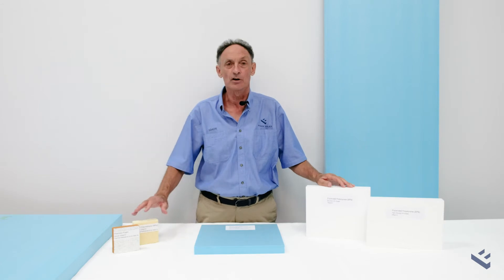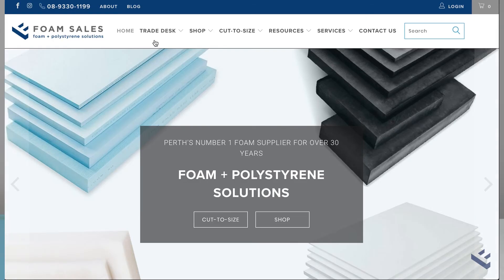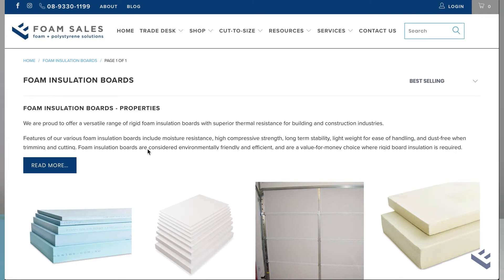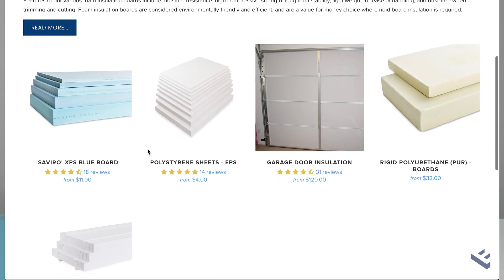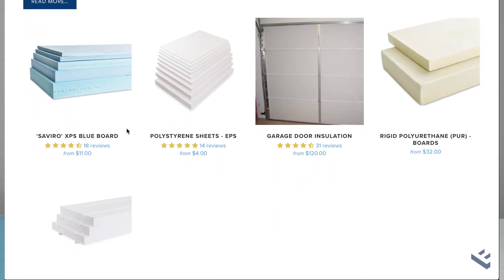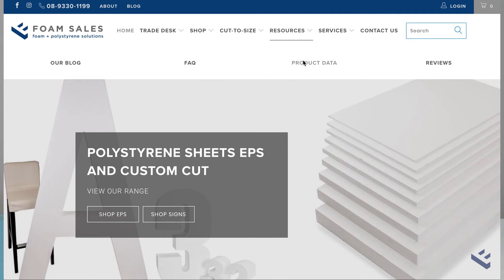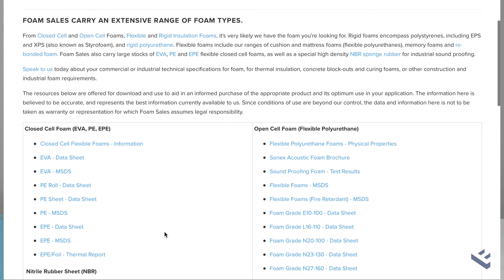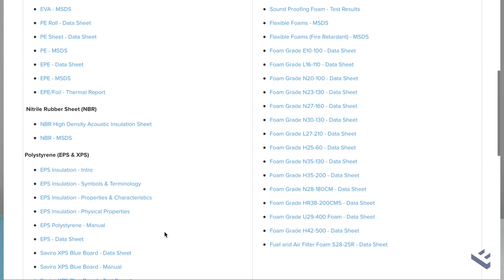More information on all of these products can be found on their respective product pages on our website, and we also have data pages in our resources section which will give you further information as well.